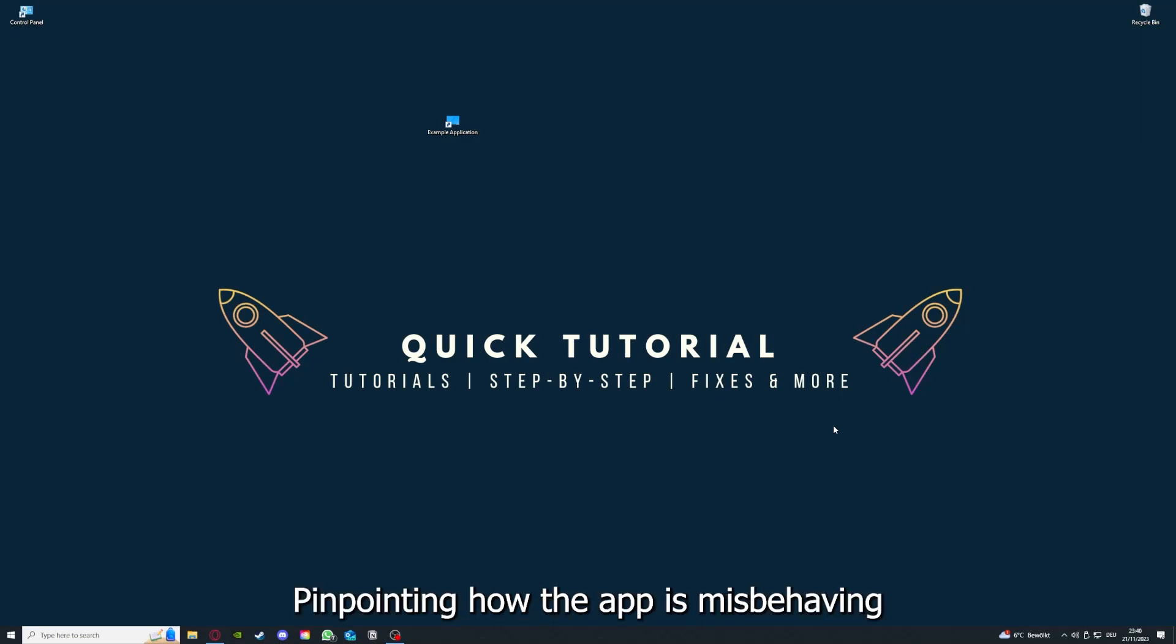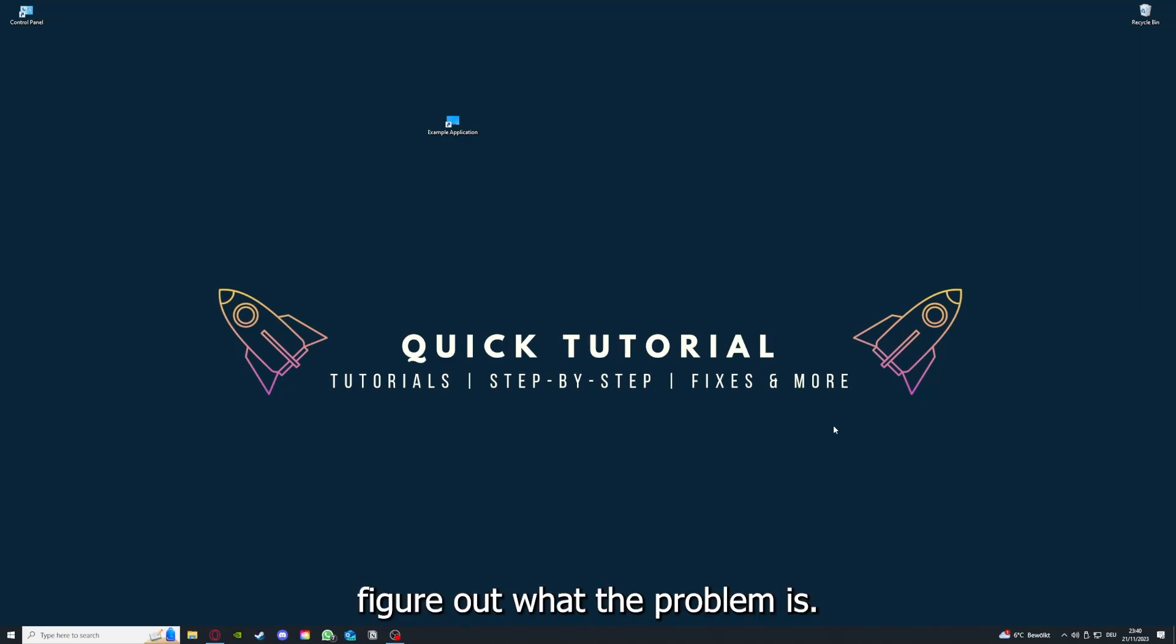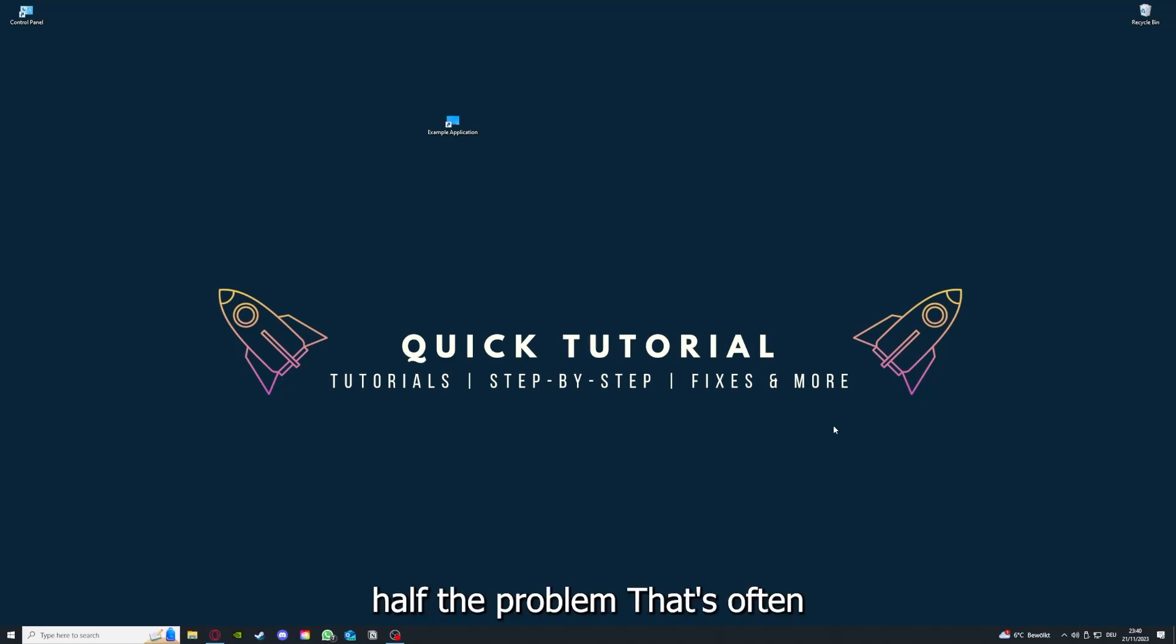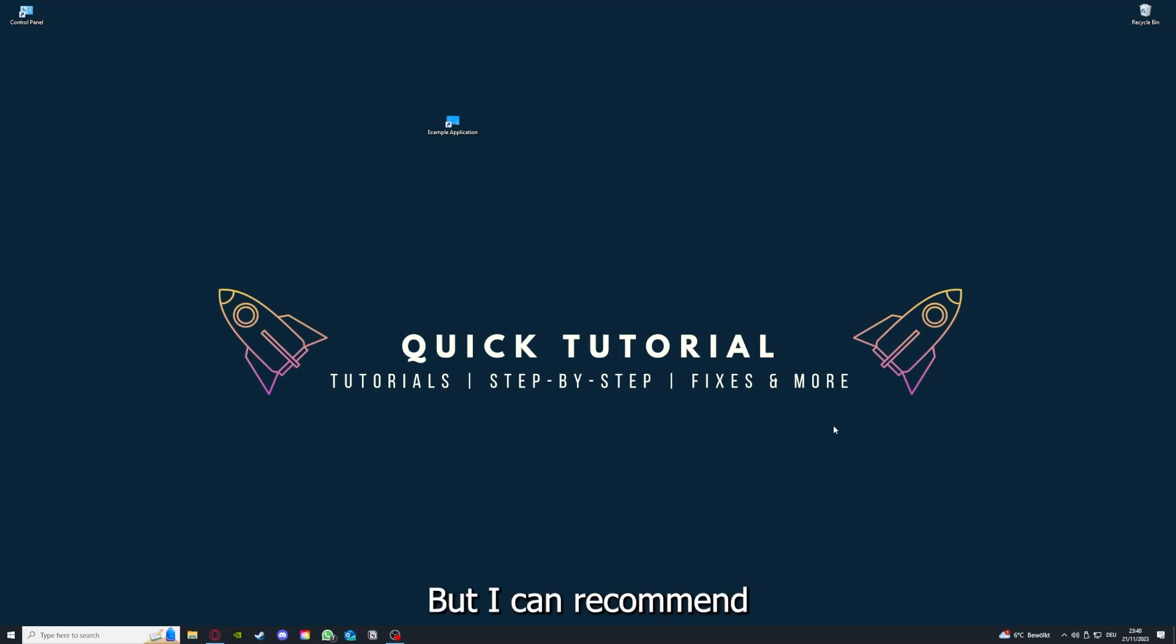So if you do that, you've already solved half the problem. That's often not easy to do, but I can recommend you another video from our channel which is on the top right corner right now.